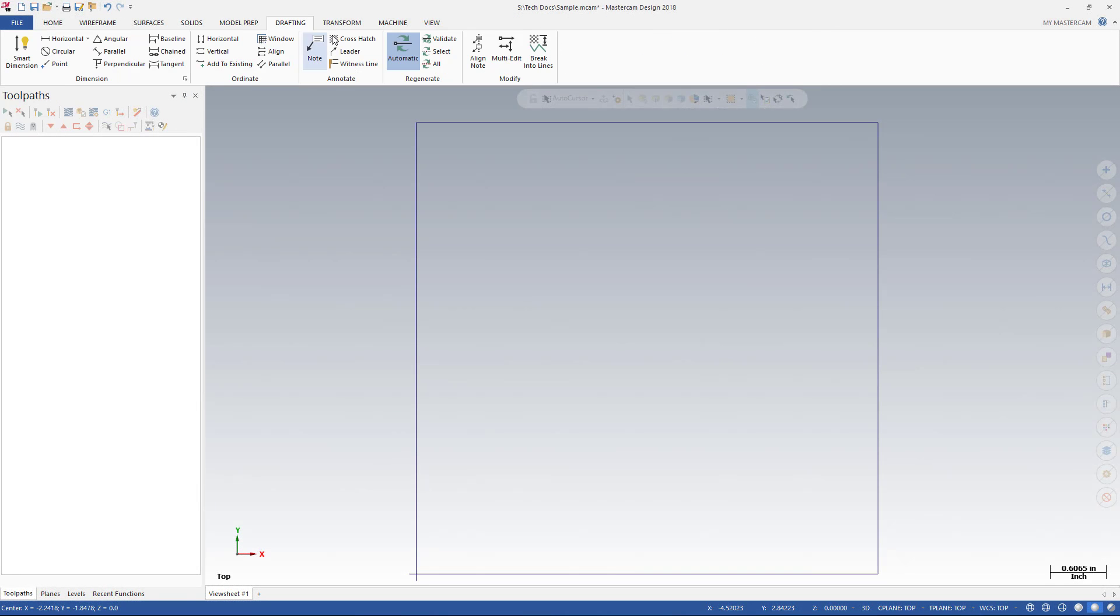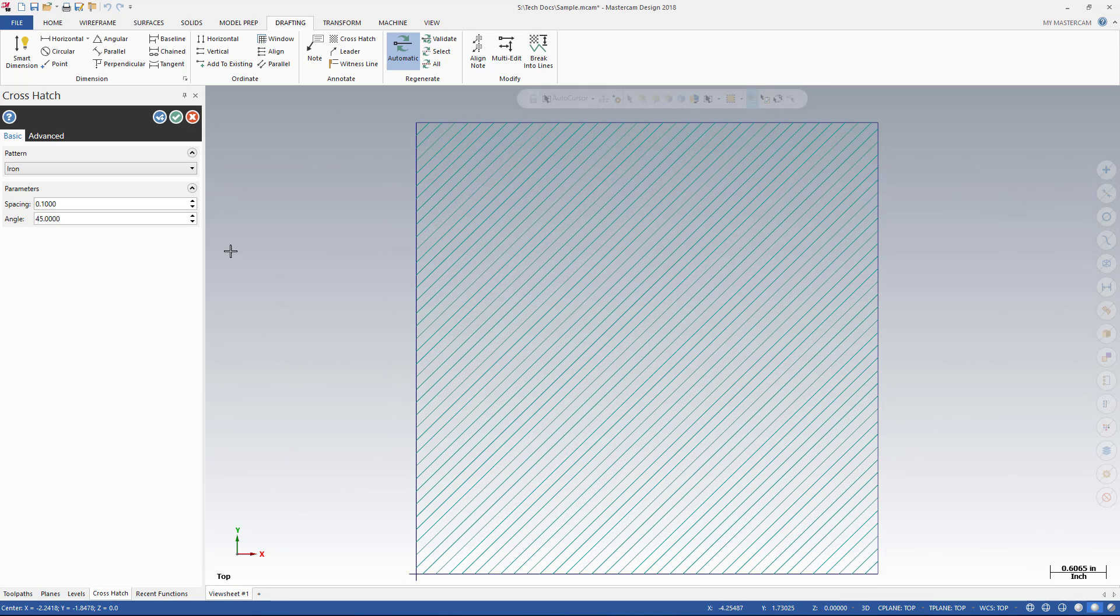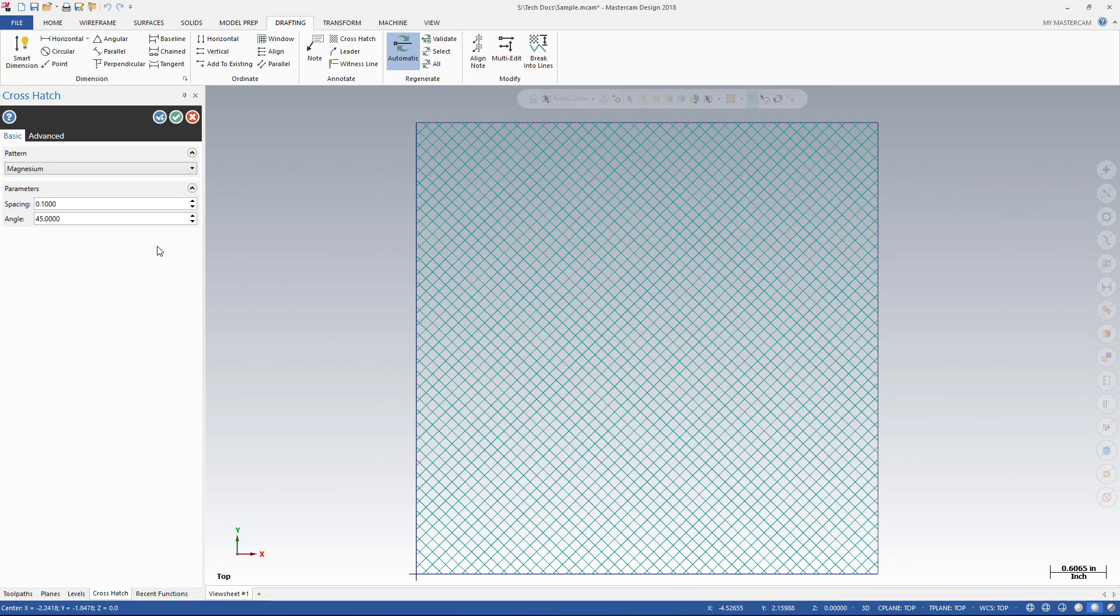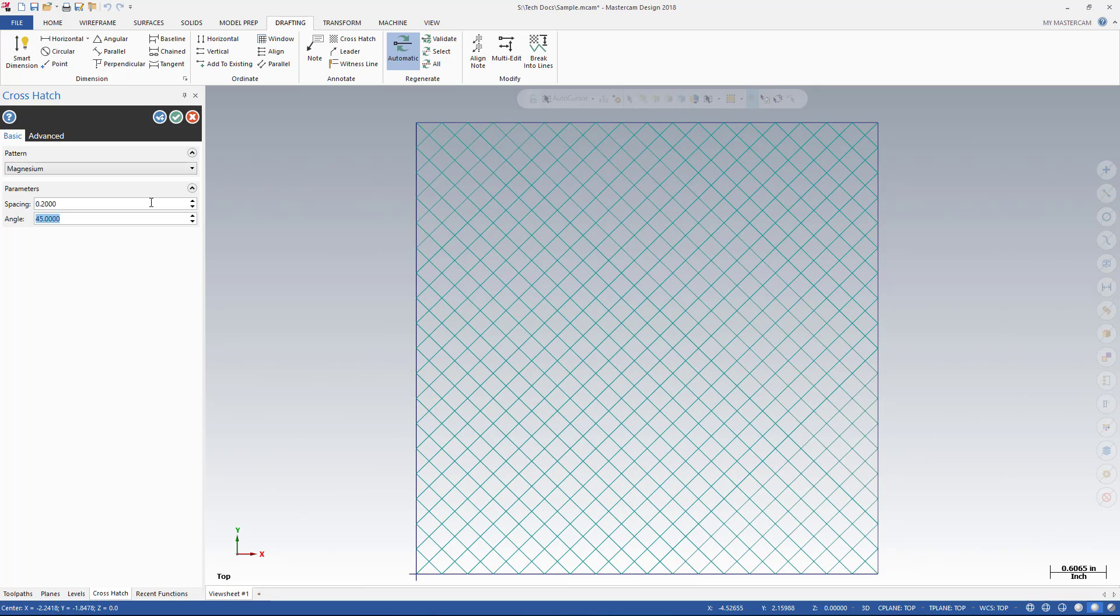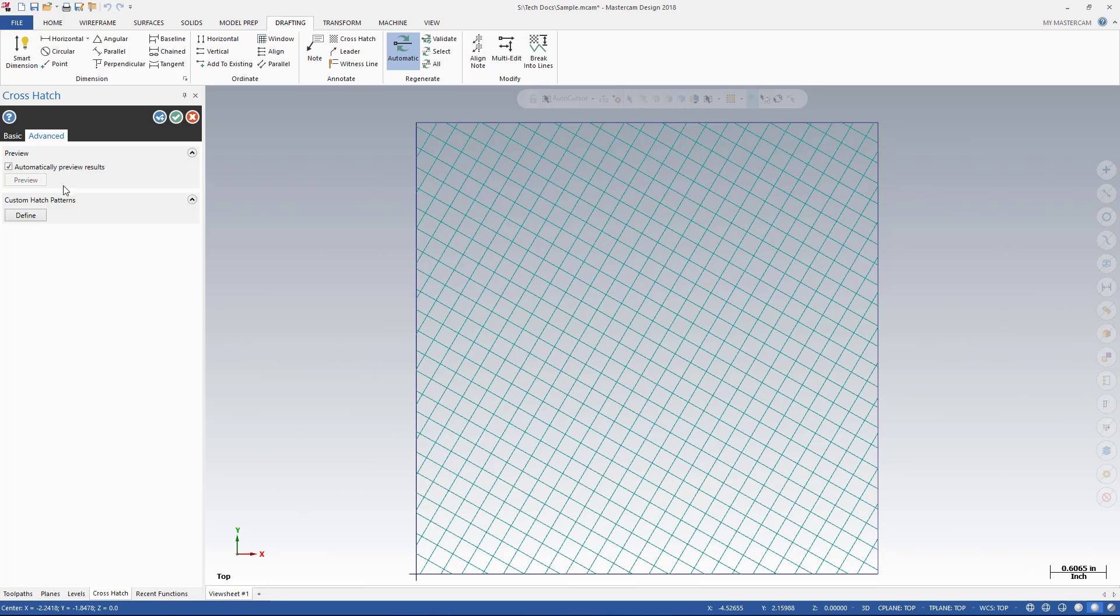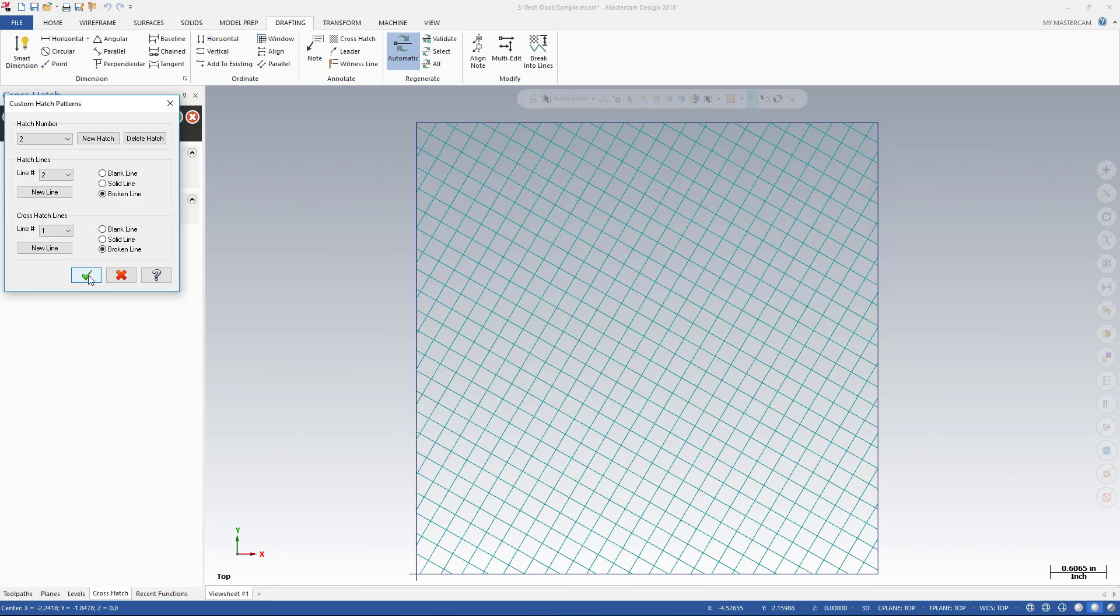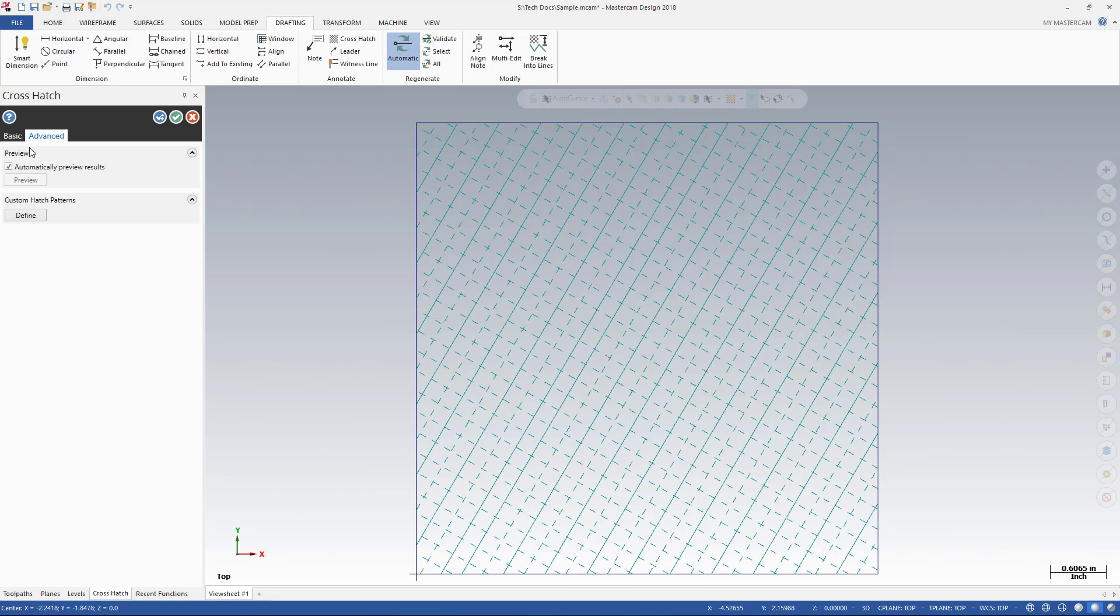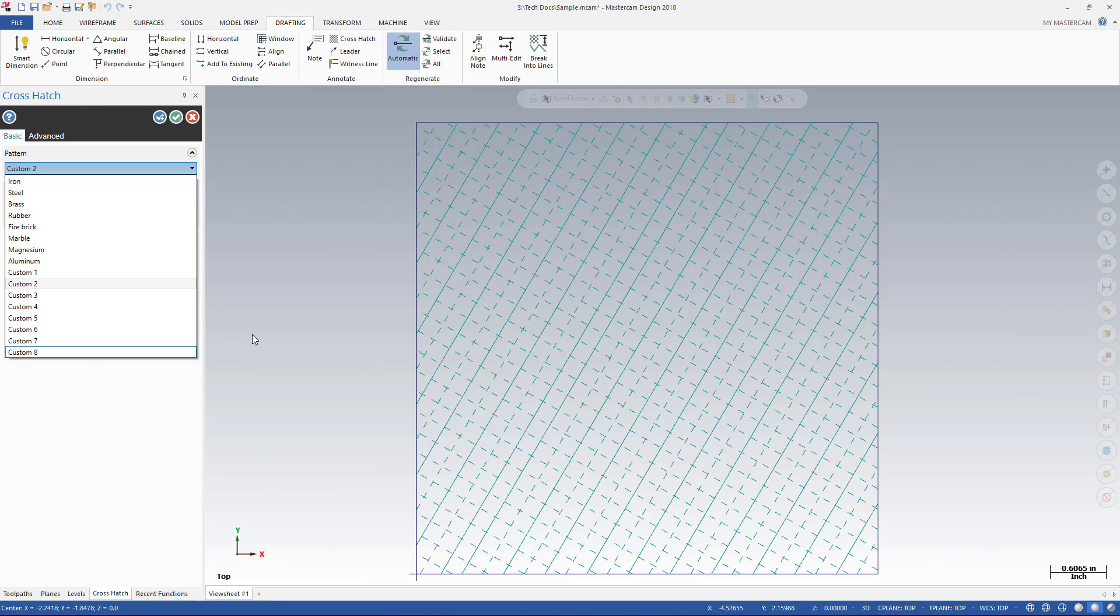Crosshatch also uses live entities, letting you adjust the settings such as pattern, spacing, or angle, and instantly see the results. In addition, custom crosshatch patterns can be created using the Advanced tab. Once the pattern is defined, it is shown in the graphics window. Mastercam also saves custom patterns for reuse in the future. They are listed in the Pattern drop-down on the Basic tab.